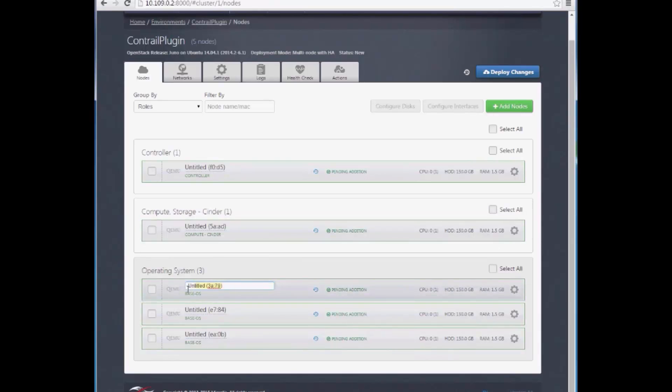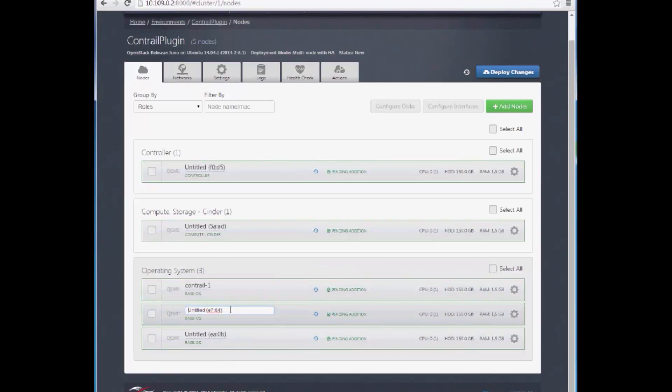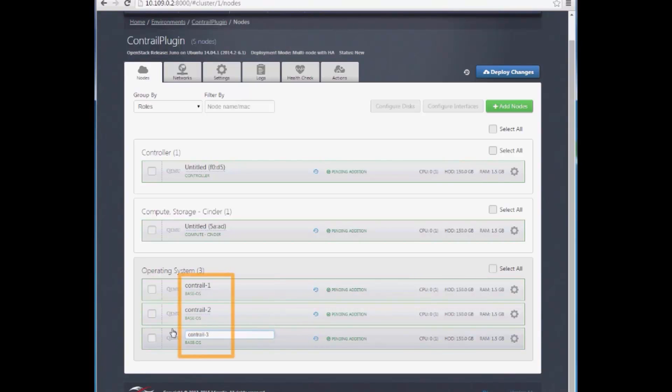We also need to give each Contrail controller a name: Contrail-1, Contrail-2, Contrail-3. It's important to set the node name correctly here, because the Contrail plugin will use all nodes with the Operating System role and the Contrail-name as Contrail controllers.